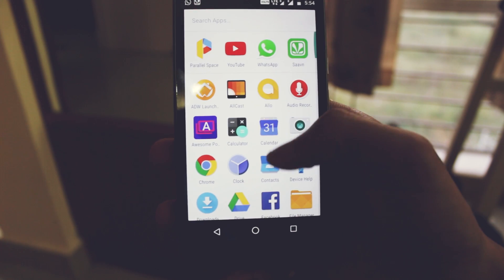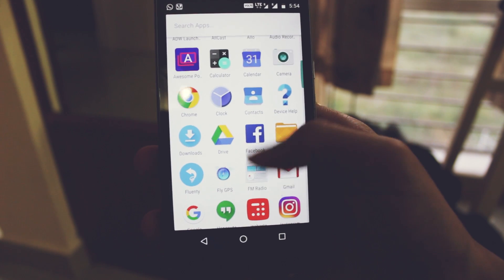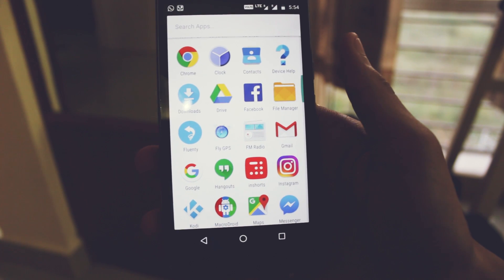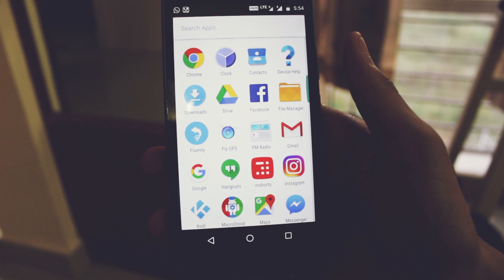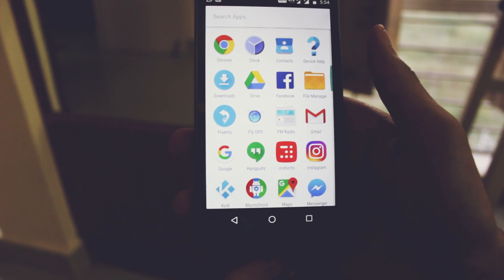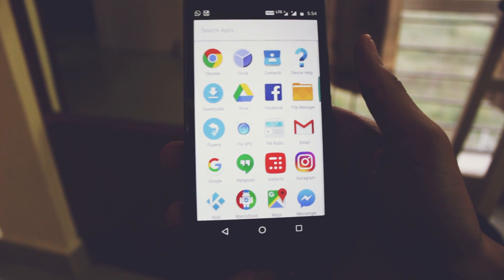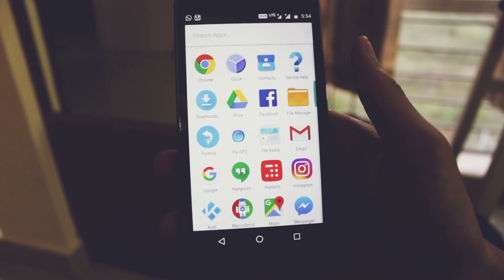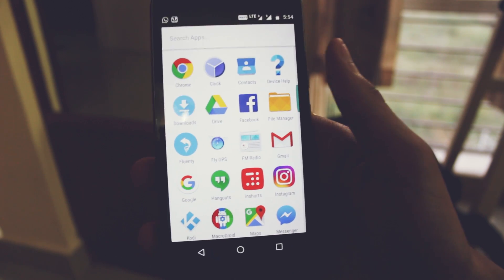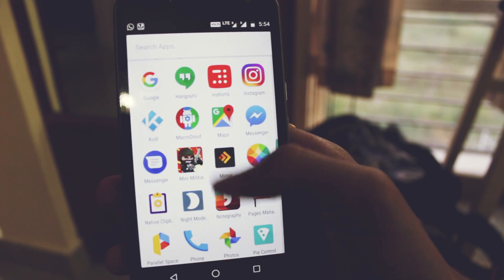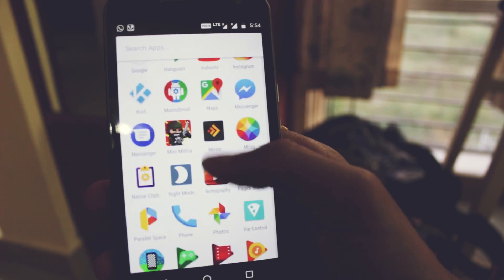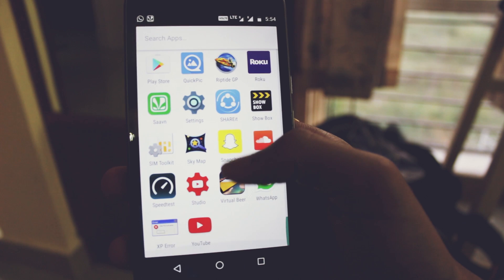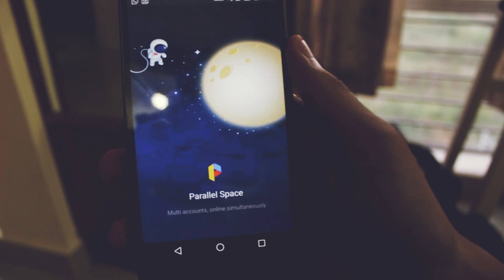This is by far the best app of 2016 according to me and it is the Parallel Space app. This app lets you run multiple accounts at once and you might say what's the big deal, but it will let you run multiple Facebook accounts, multiple Instagram accounts, multiple WhatsApp accounts, or any app that uses a separate account.